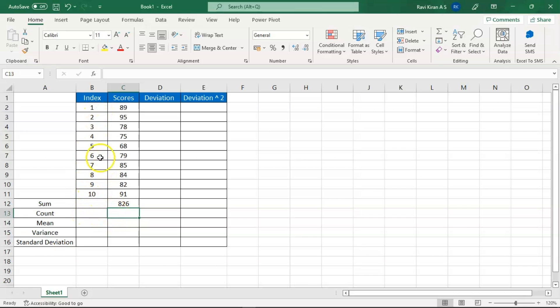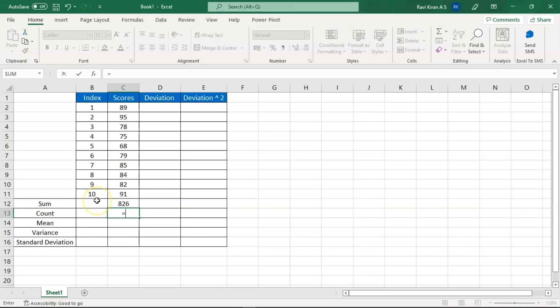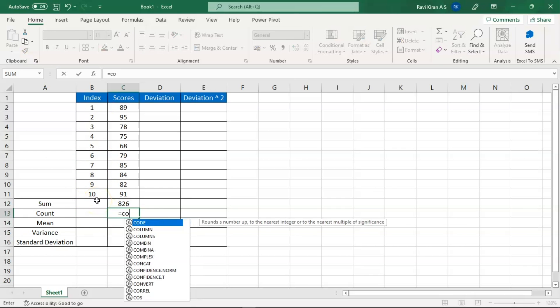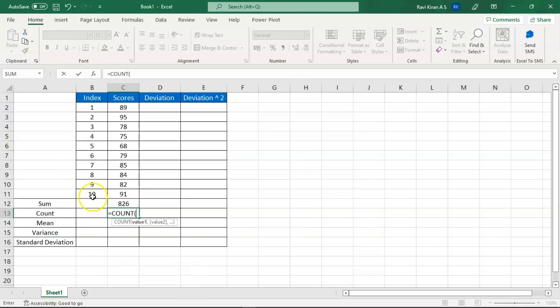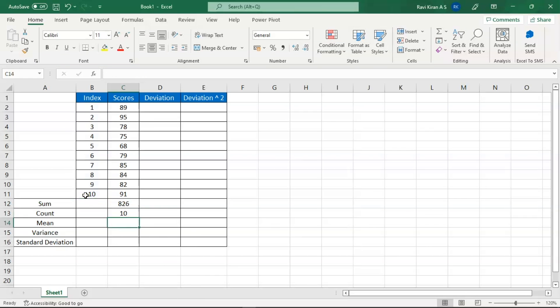Now you want the number of indexes. We clearly have ten, but let's count them using COUNTA — type COUNTA, press Tab, select the number of cells, press Enter, and you have the count.